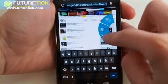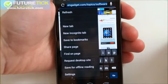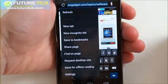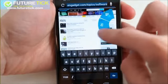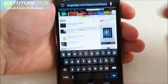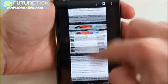What this menu does is it lets you choose to enter a new URL, go straight into settings, or you can go to your tabs view.